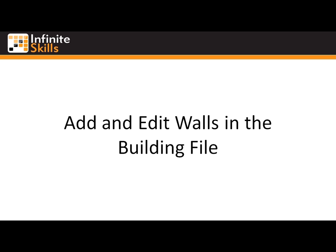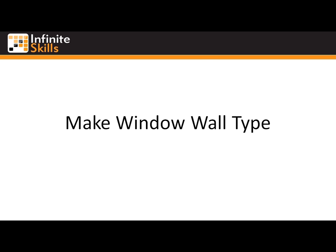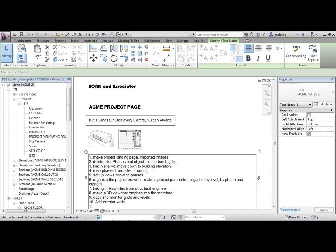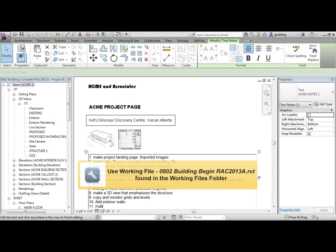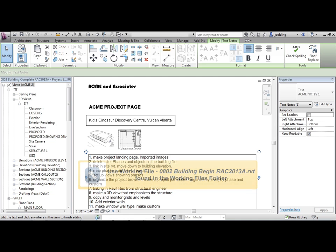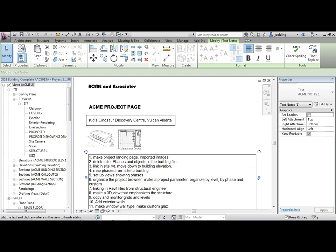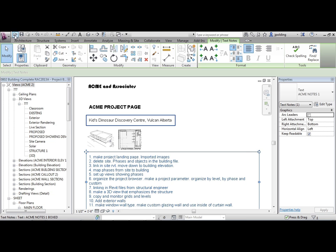We're going to be making a window wall type. The key here is we're going to make a custom glazing wall and use it inside of a curtain wall.